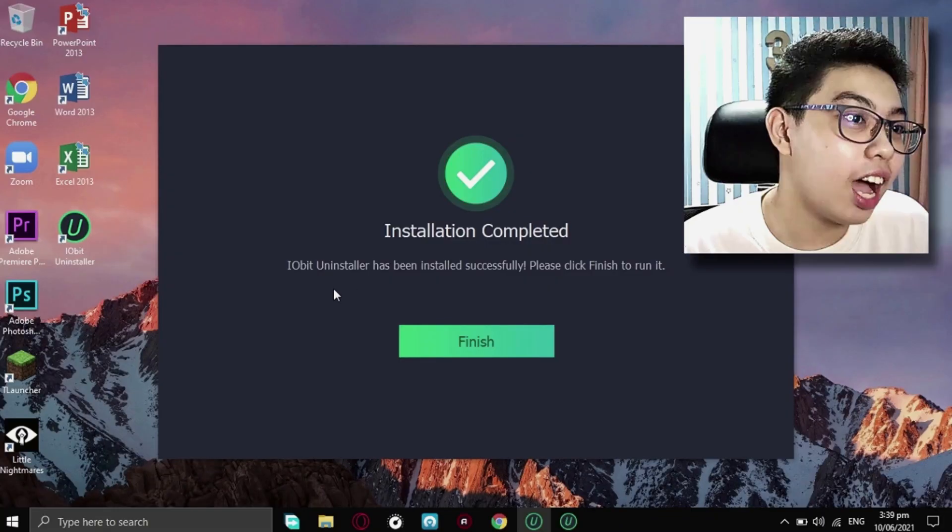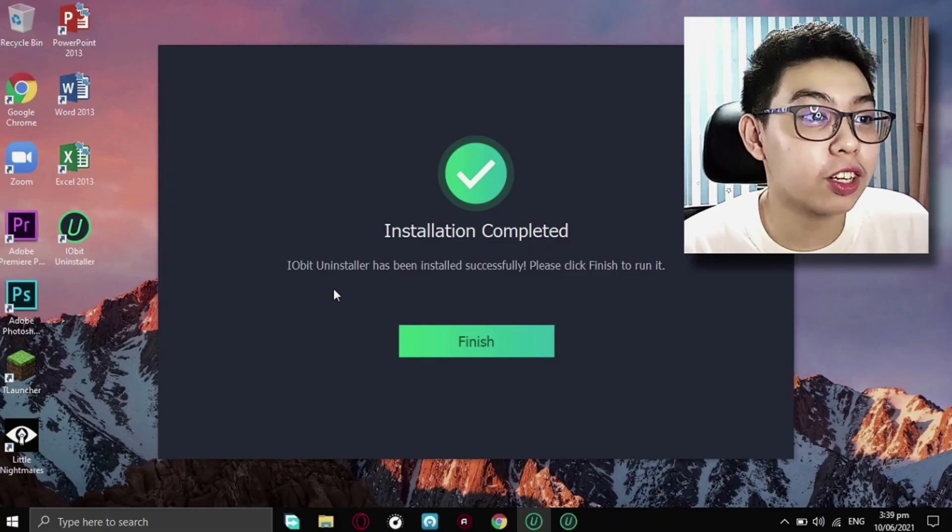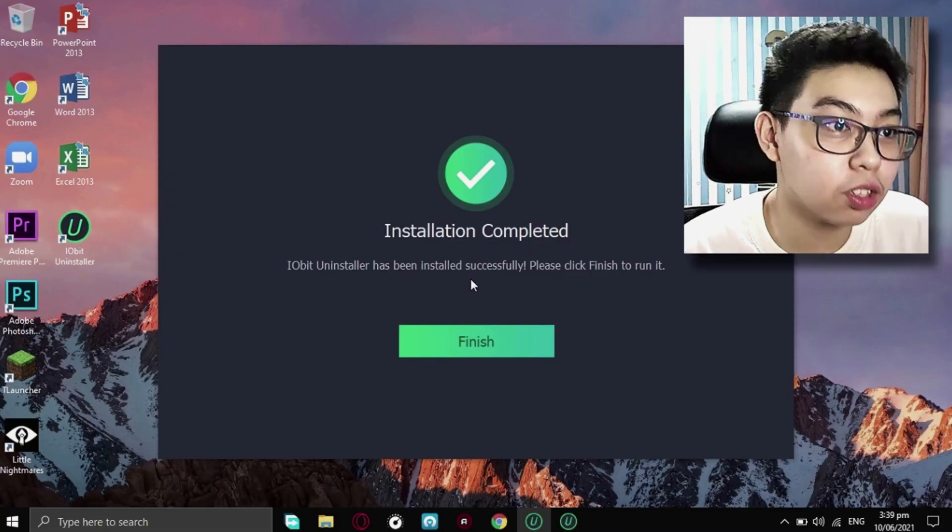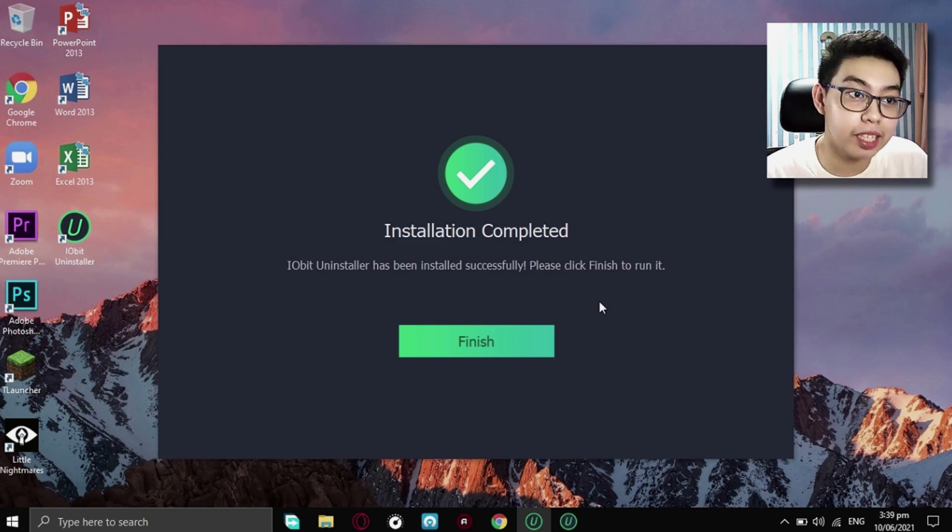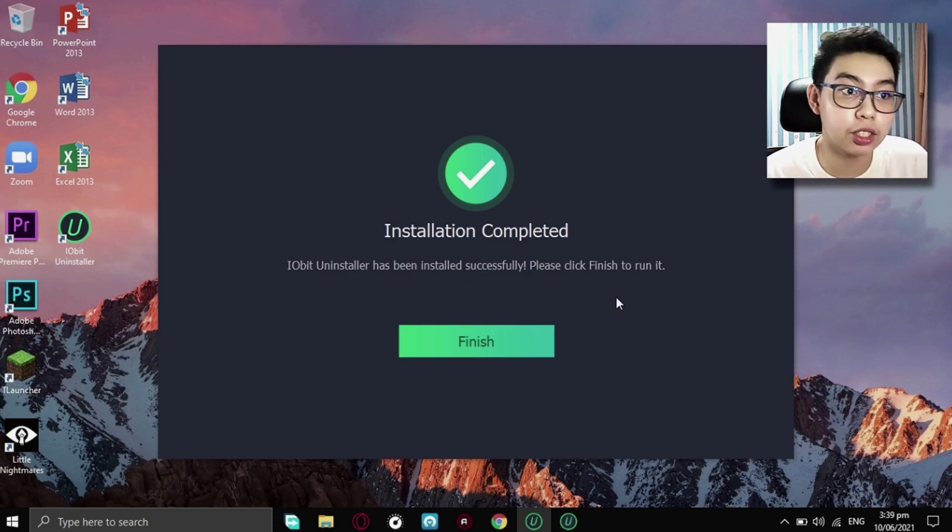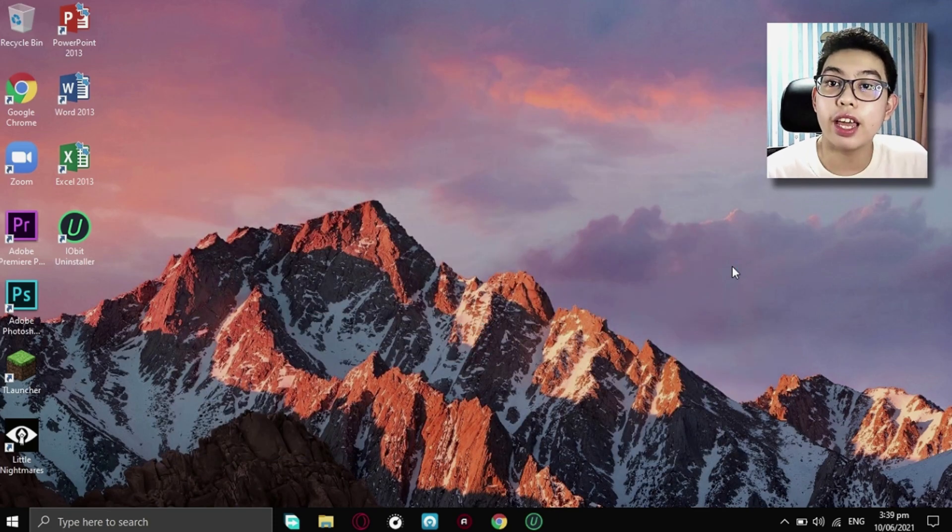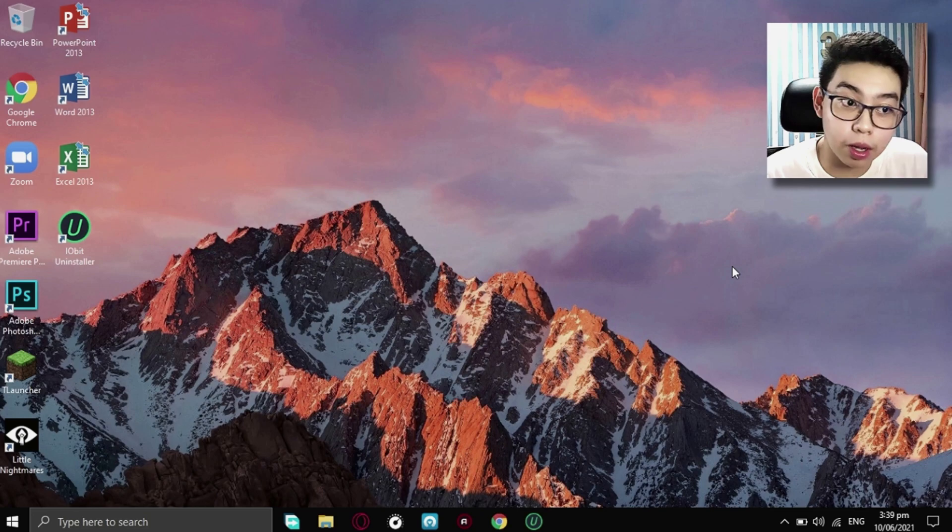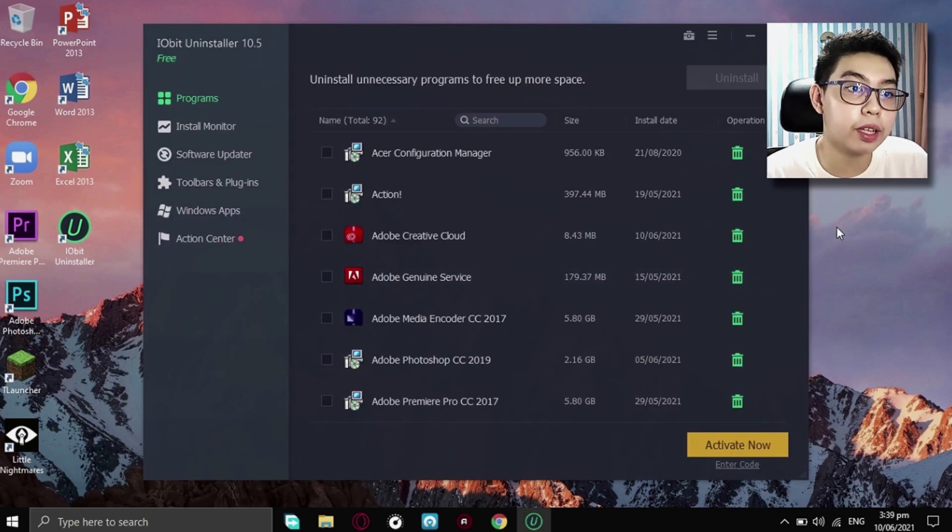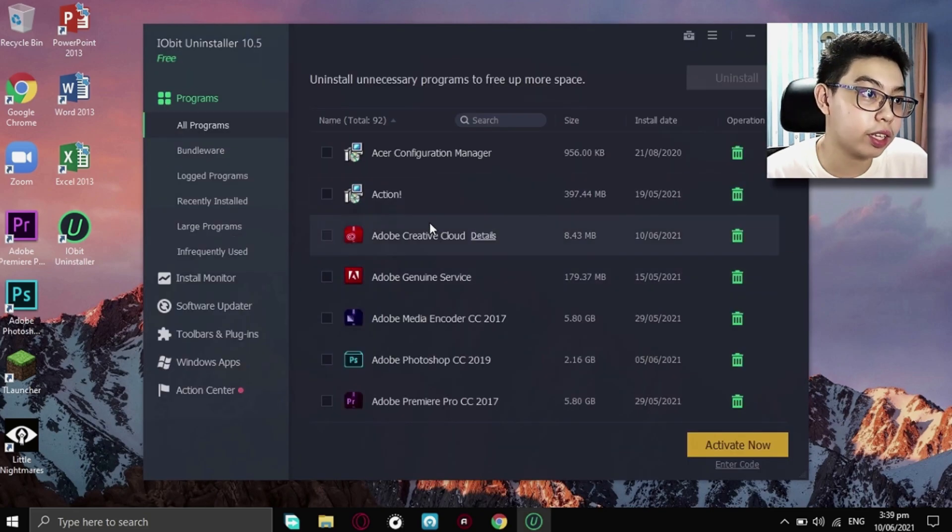IObit Uninstaller has been installed successfully. Please click Finish to run it. So now, just click on Finish. And it will run IObit Uninstaller right now.